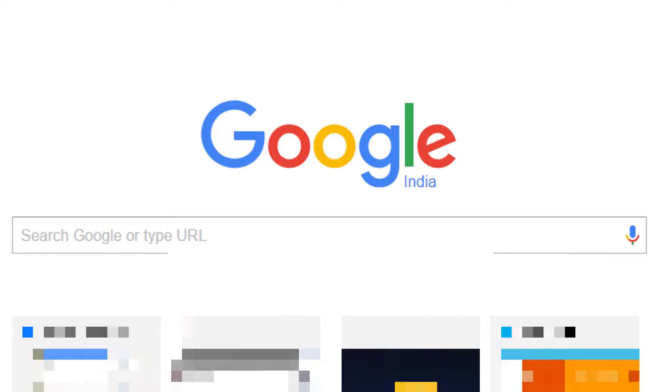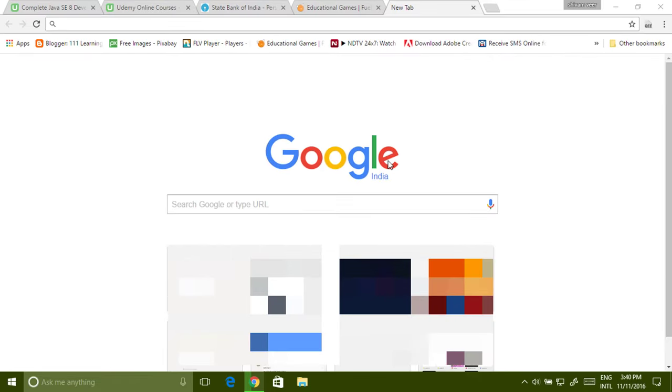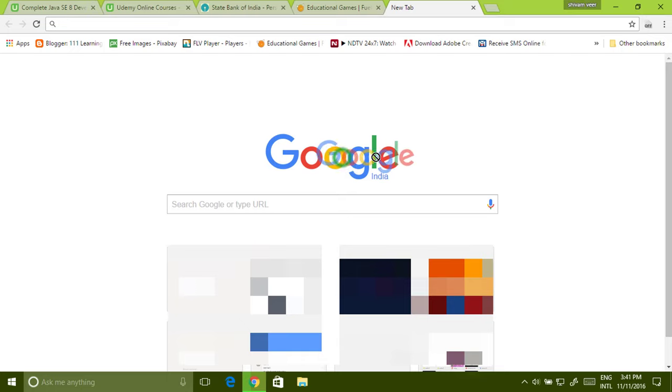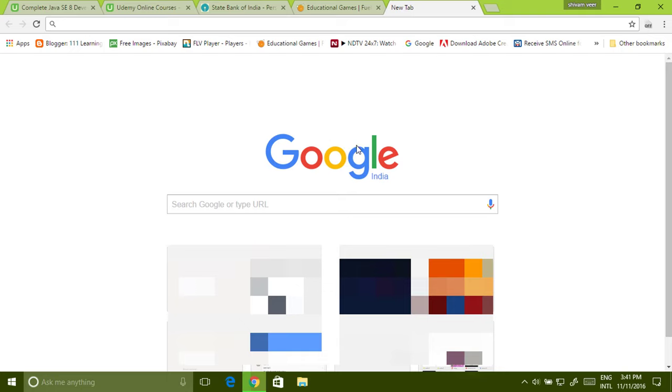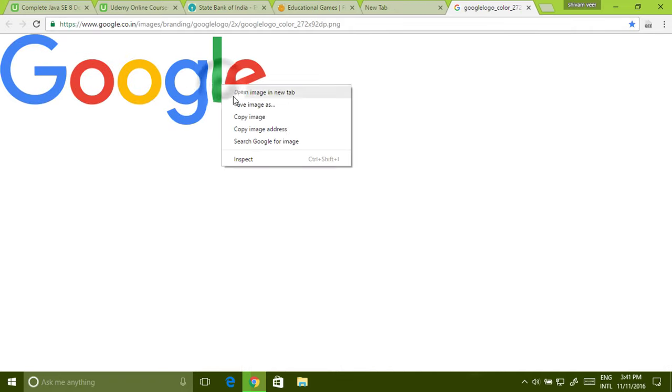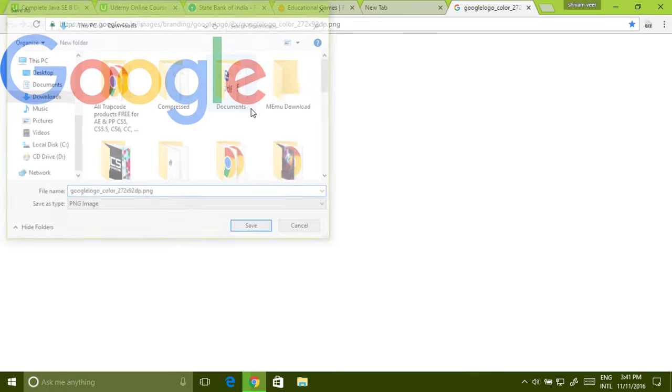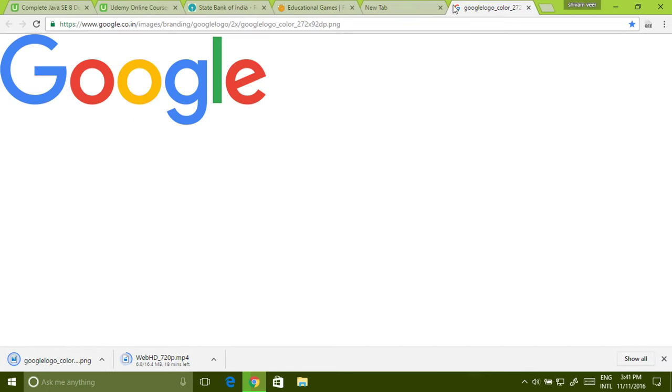If you want to save any image from the website, the easiest way is to drag and drop. If I want to save this Google image, there is no link, so I can just drag and drop. And you can save this image. Right click, save image as. Easy. Cool.